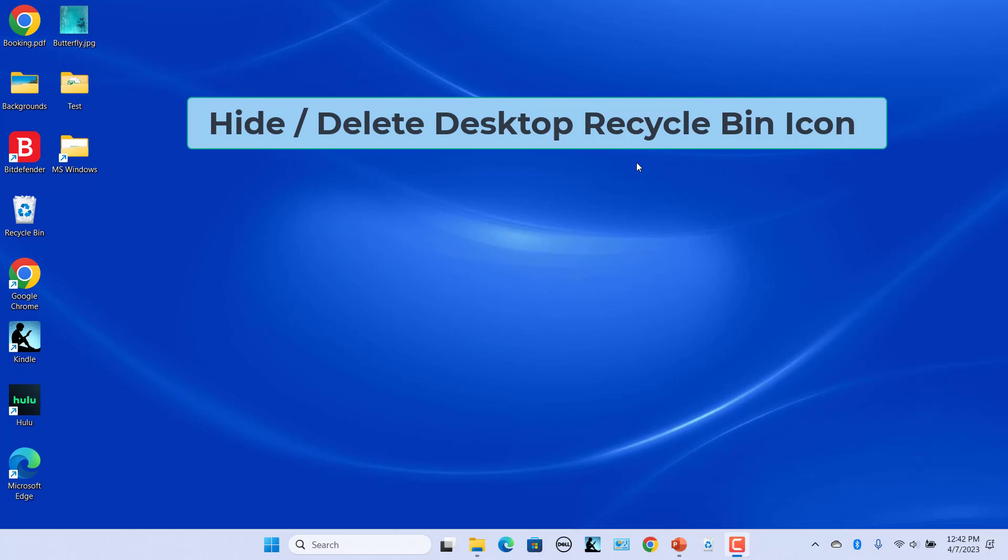By default, Windows 11 places the Recycle Bin icon on the desktop. Some users pin the Recycle Bin to the taskbar. Since it is on the taskbar, you may want to delete it from desktop.